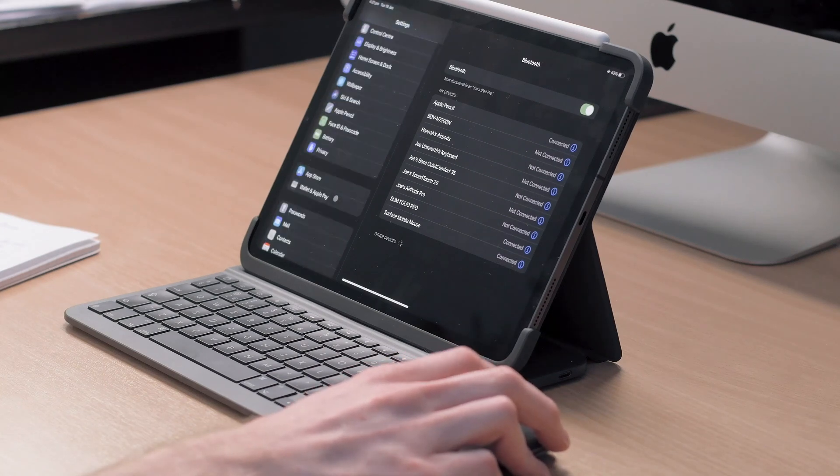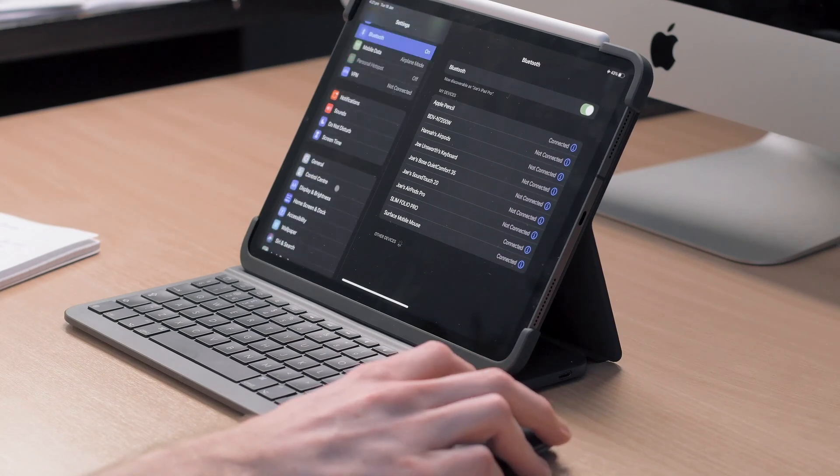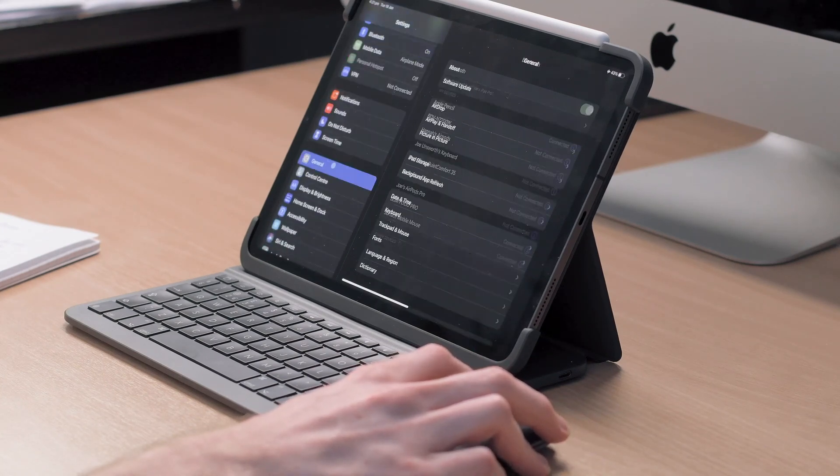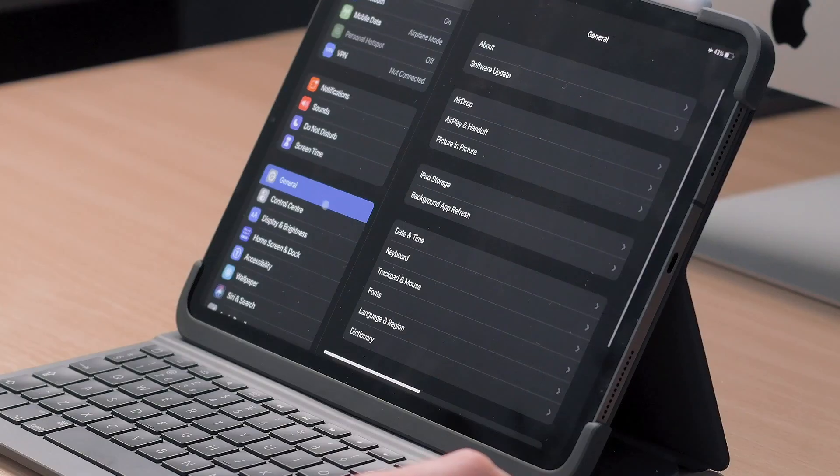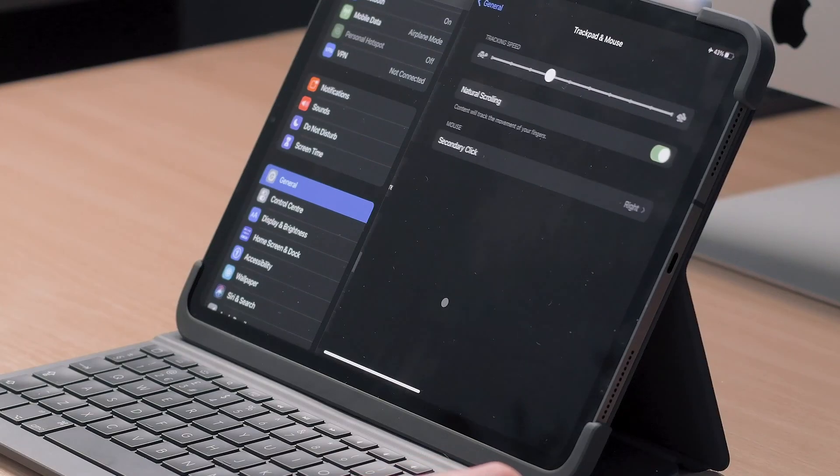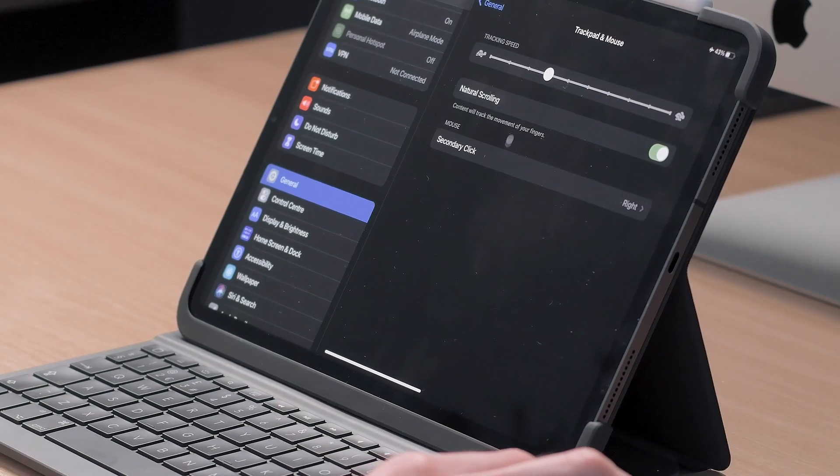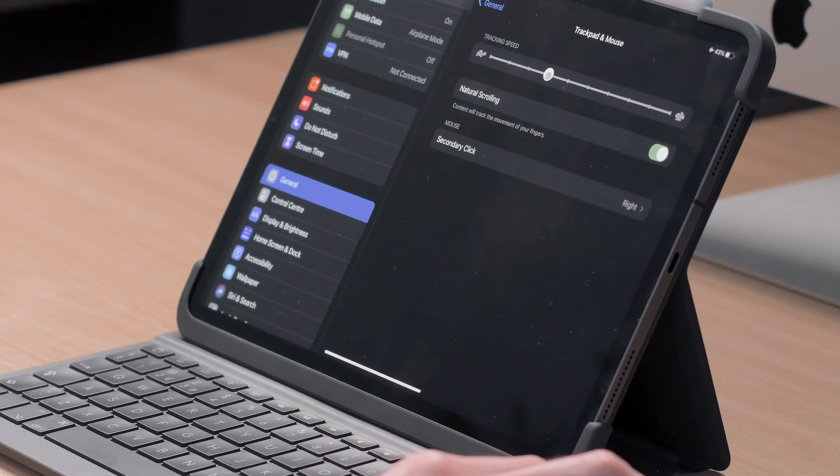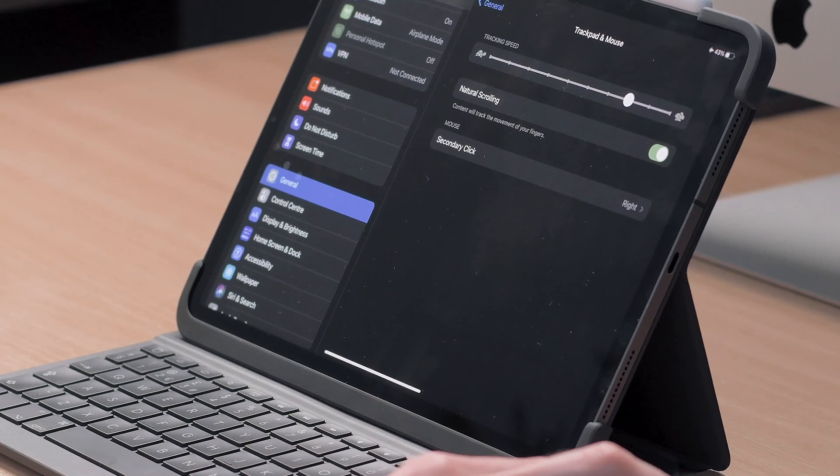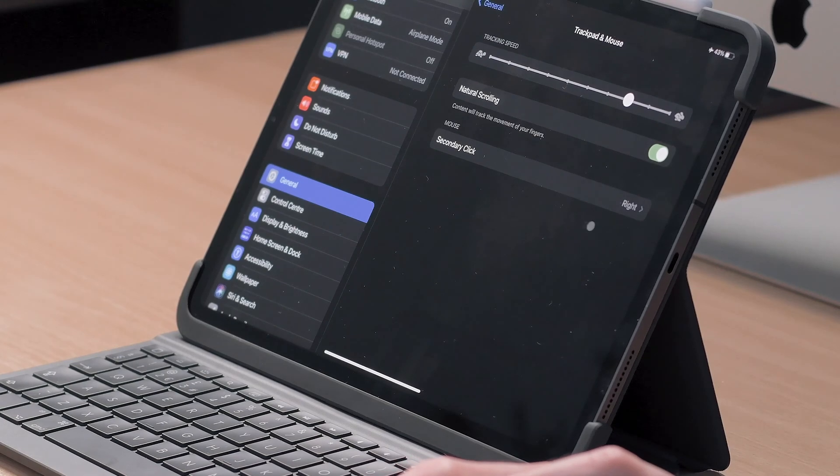If you want to adjust the mouse speed open settings and scroll down to general then choose trackpad and mouse. Adjust this slider at the top and give the mouse a wiggle to see if you're happy with the new speed.